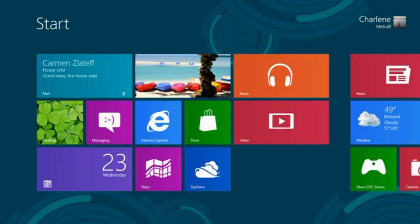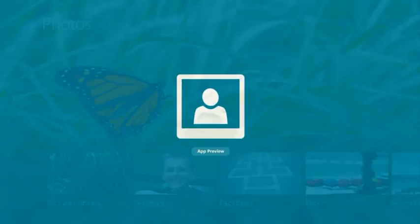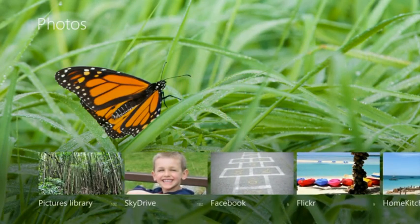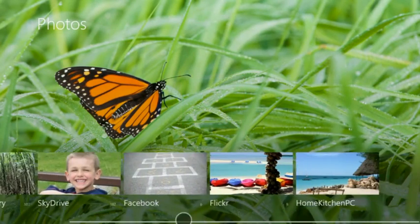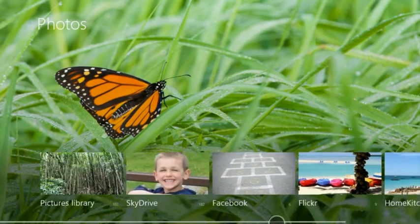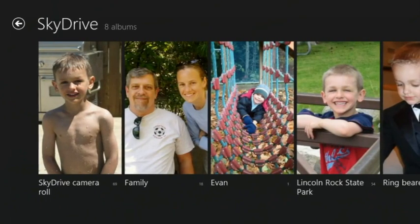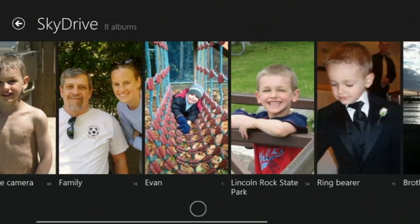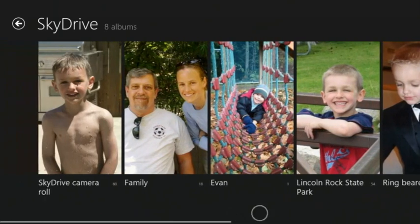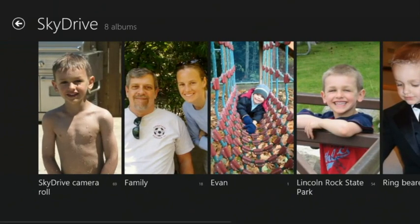Here we are in the start screen for Windows 8. I'm going to tap into the Photos app. Here we see all the places I put my photos. I have a lot of photos on SkyDrive, and because I've been using PhotoMail and Hotmail, all of those photos are already there for me to enjoy.